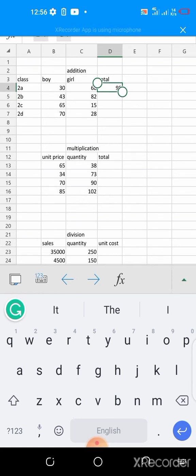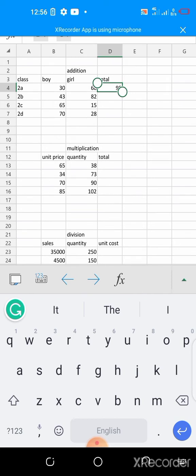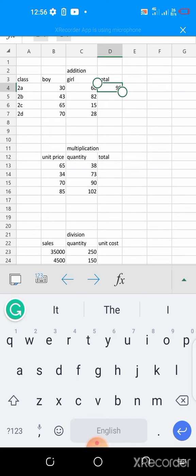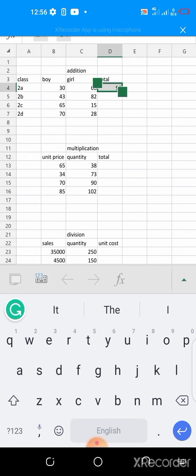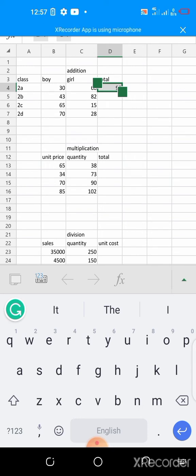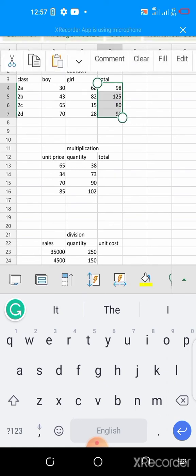So you can quickly autofill in your cell. If you are using the mobile, how you autofill is just to place your hand on these two round objects here and then you see comment clear fill, you click on fill. It turns into this bus green, hold any of it and take it down to the last cell and then release it. It has done the autofill.